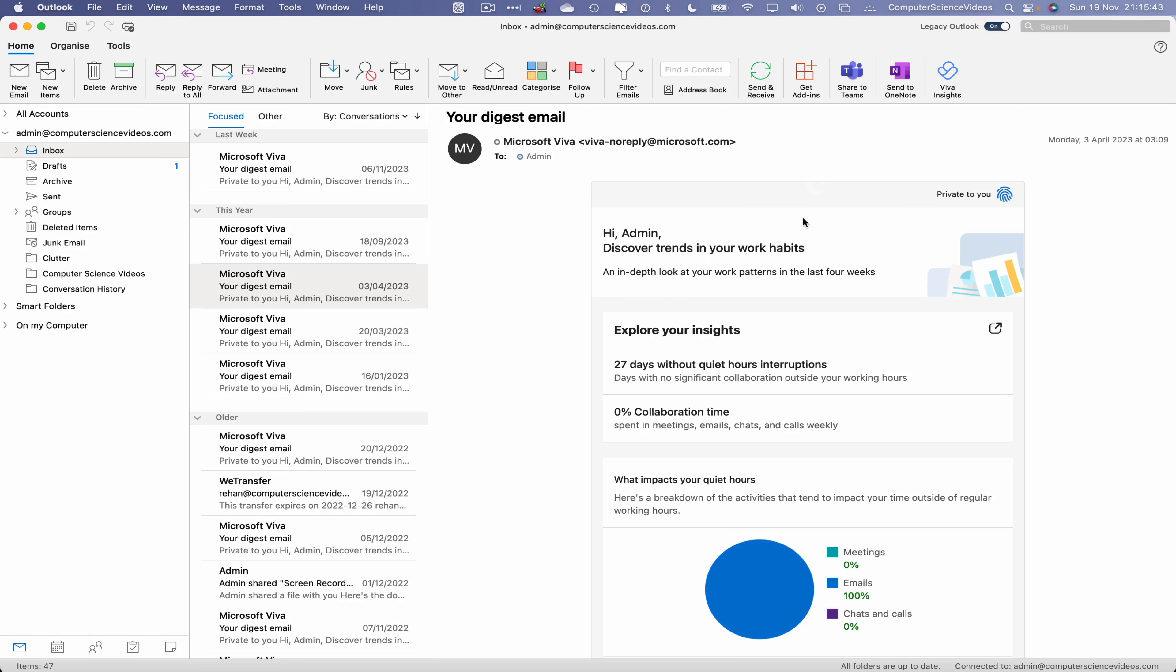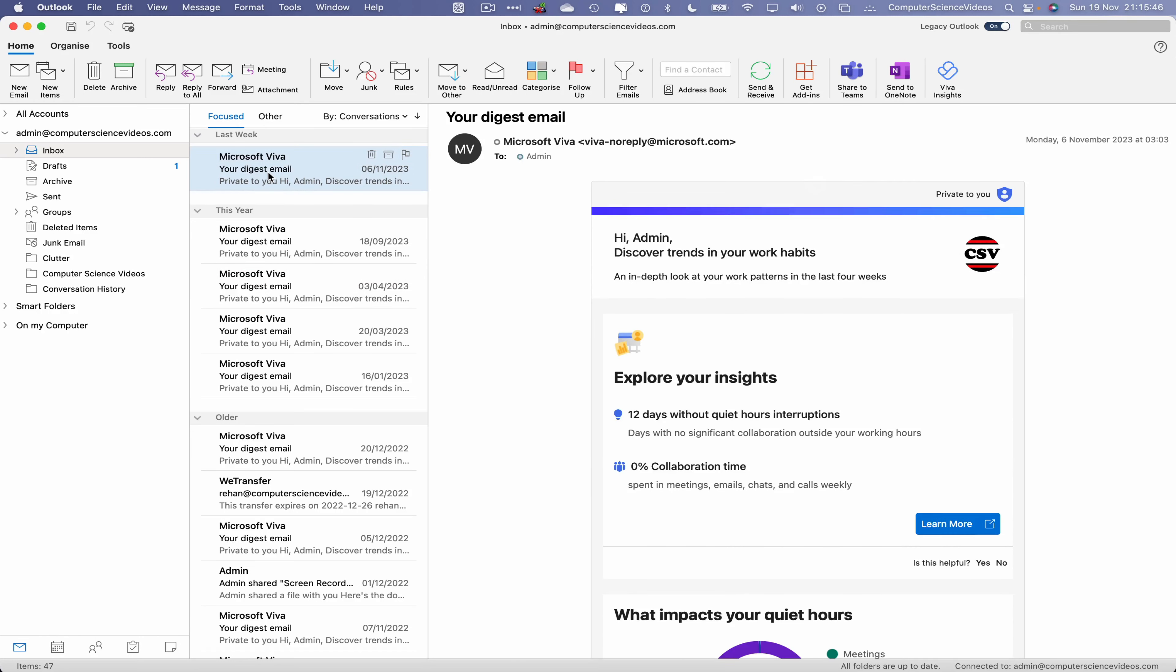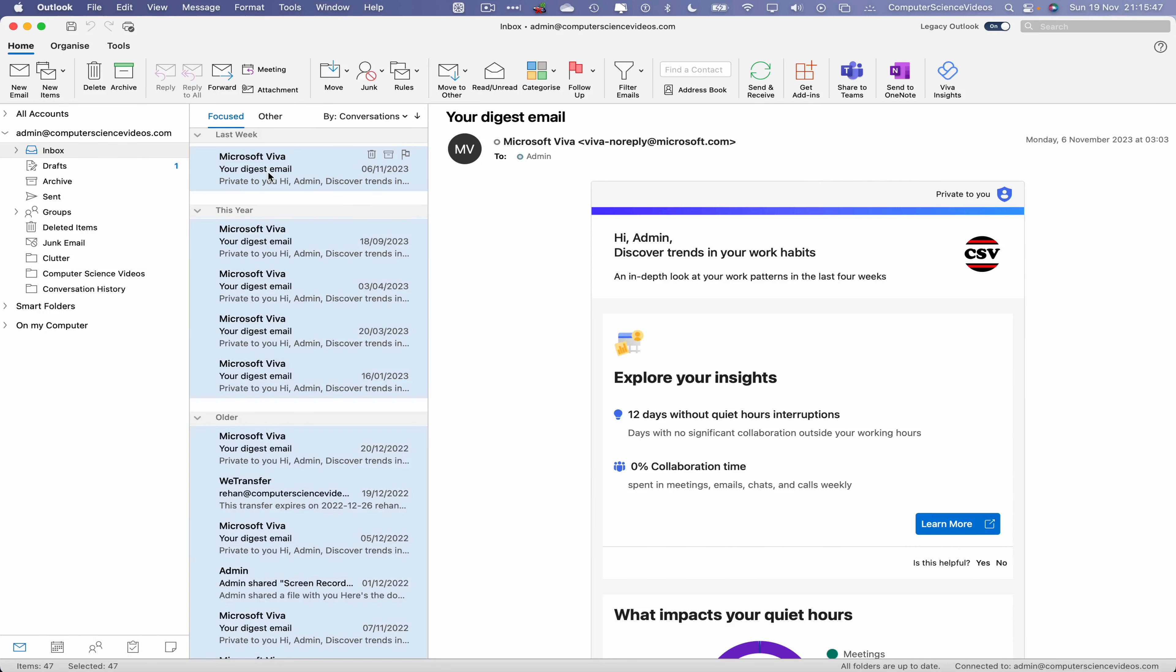Once it is loaded, what we will do is navigate to your email inbox which we have on screen. Command A to select everything. As you can see, everything has been read. If I were to now go to the top navigation menu within Home, now click on Read/Unread.